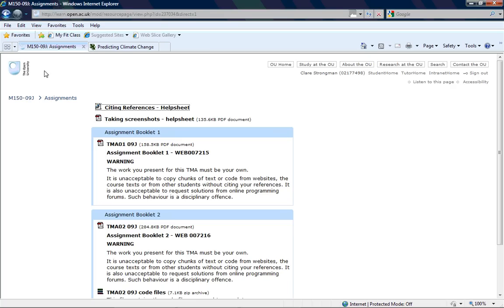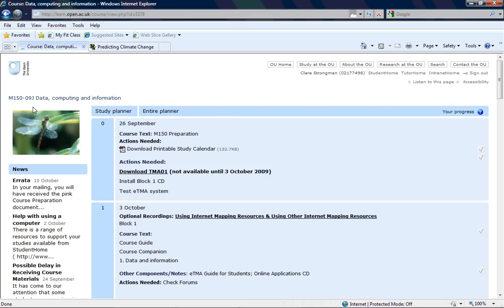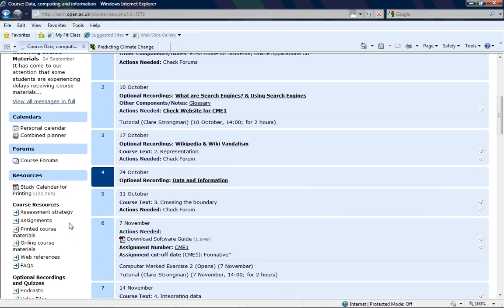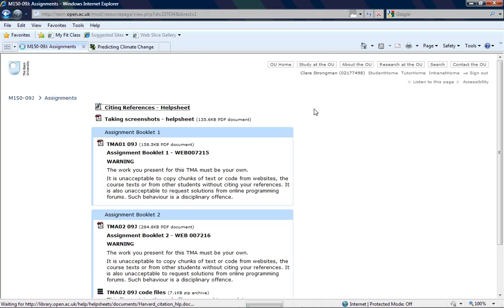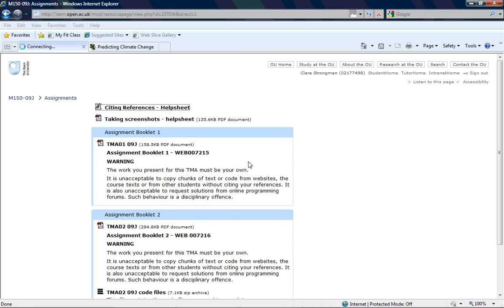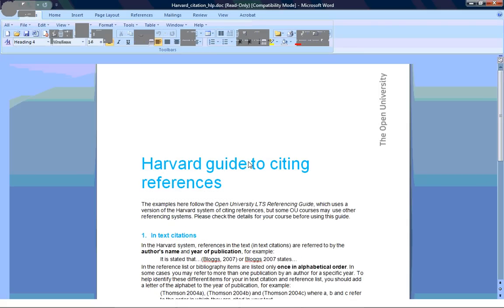If you're not sure, on the M150 website, it should look a bit like this. If you find the assignment section, at the top of the assignment section is Citing References Help Sheet. And this help sheet will give you every possible form of Harvard citation, which is what the Open University used for this course.